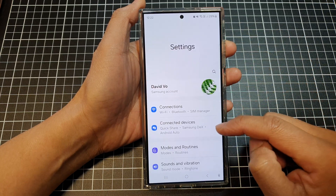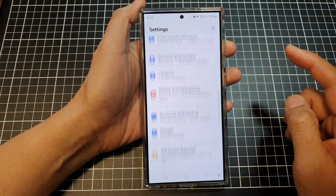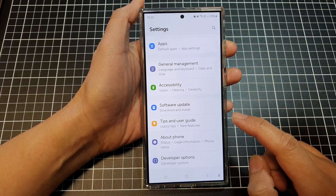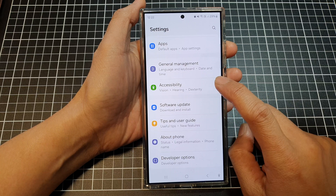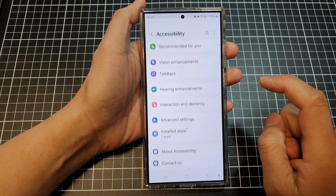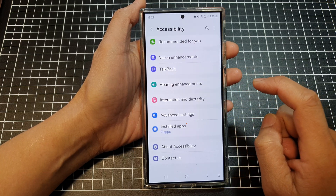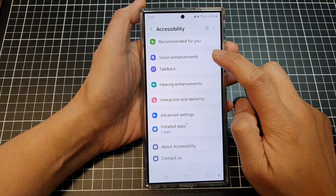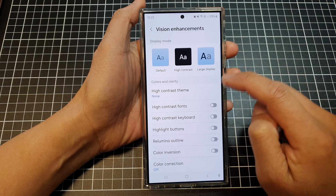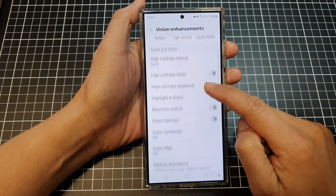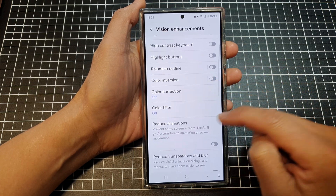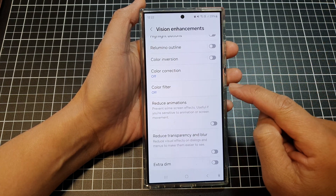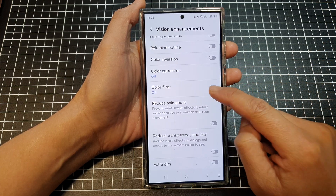Next, scroll down to the bottom and then tap on Accessibility. After that, tap on Vision Enhancements, then scroll down. In here, tap on Color Filter.